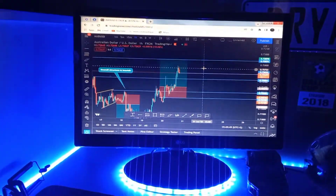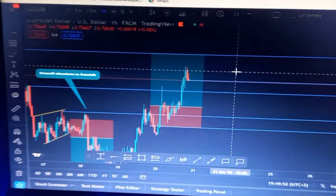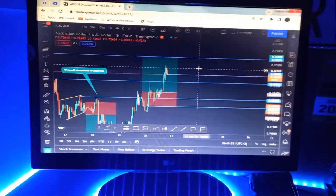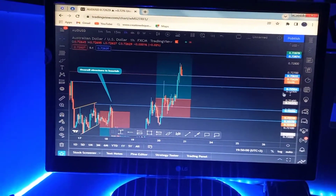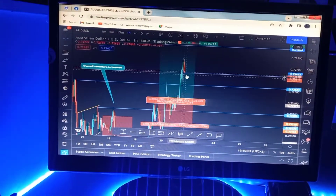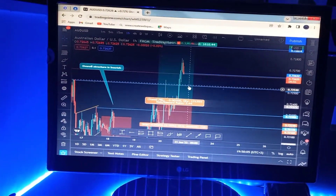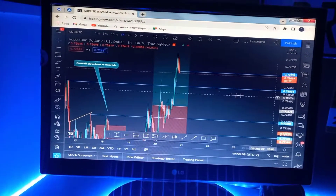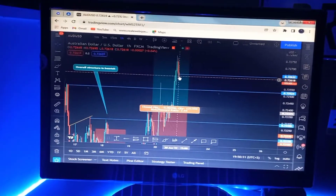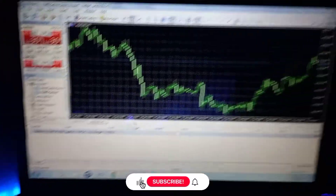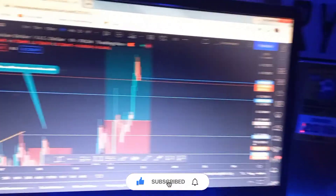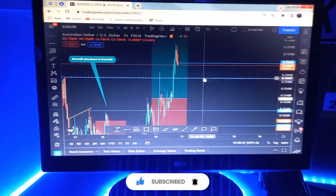I actually just decided to close this trade now over here at this area. I didn't like the candle that was being formed, so I'd rather go out with maximum profits than wait for the market to come to my stop loss. You can see the market is really pushing down now. Managed to close those trades — both of them are now closed.